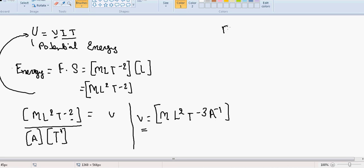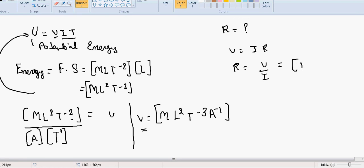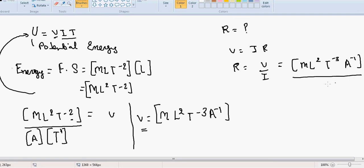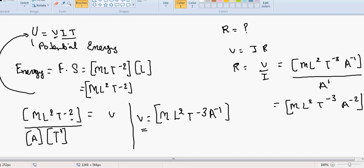For resistance: V = I·R, so R = V/I. Potential is M·L²·T⁻³·A⁻¹ and current is A, so resistance has dimension M·L²·T⁻³·A⁻².